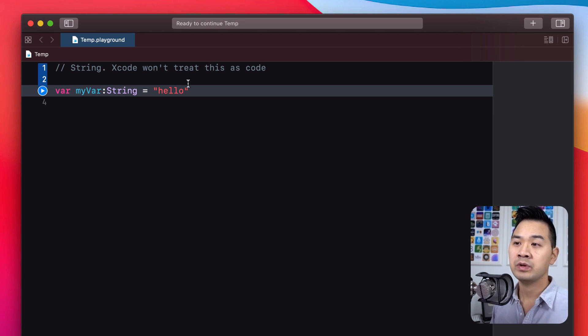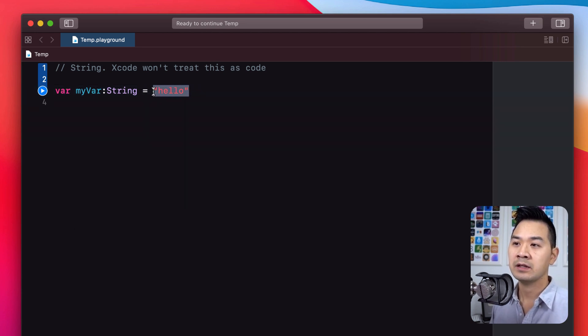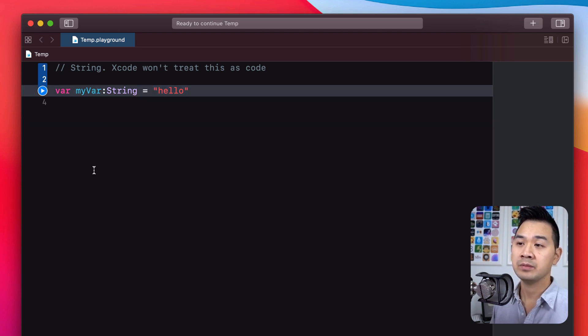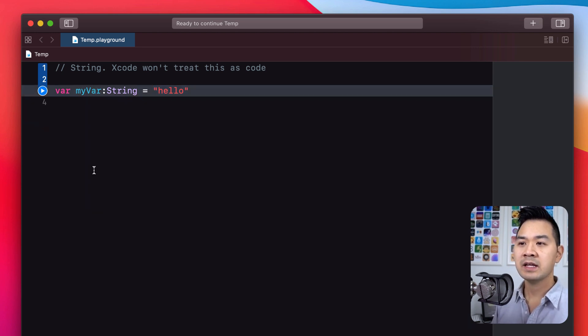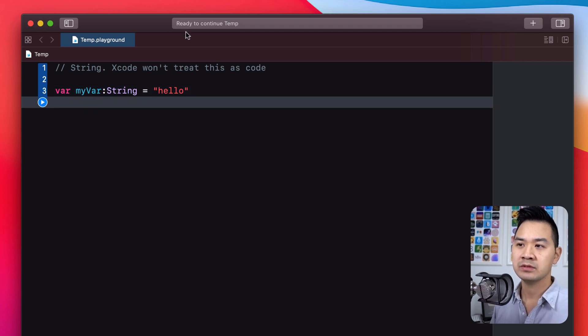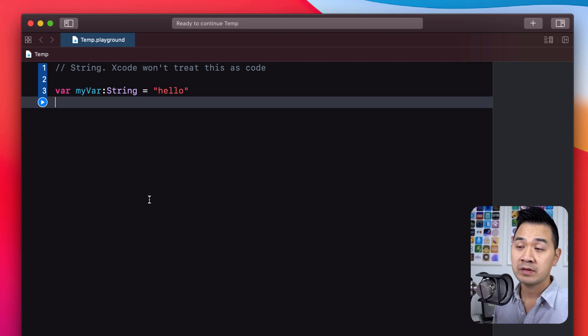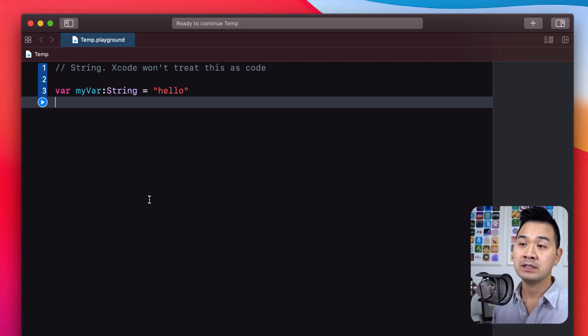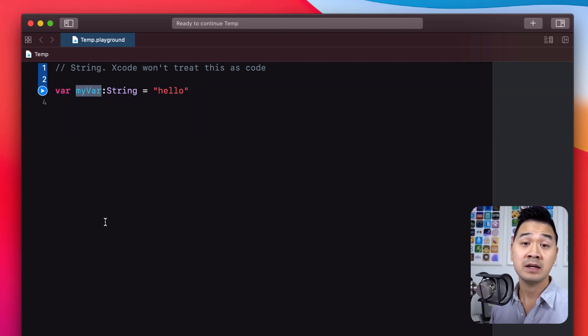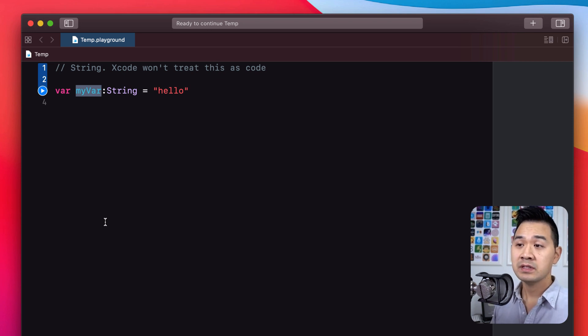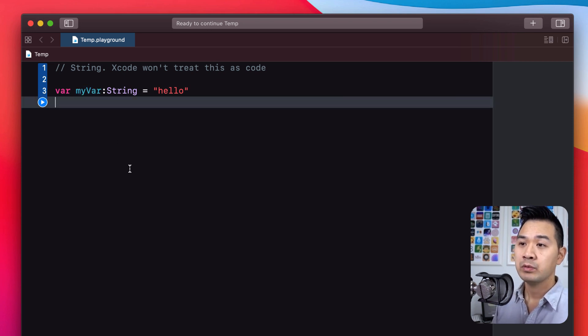So essentially what this line of code is saying: we're declaring a new variable called myVar, we are saying that it keeps track of string type data, and then we are assigning this hello string data to that variable. It's kind of like we're attaching a label to this piece of data called myVar. Now whenever I want to reference that piece of data, all I need to do is reference it by the variable name.